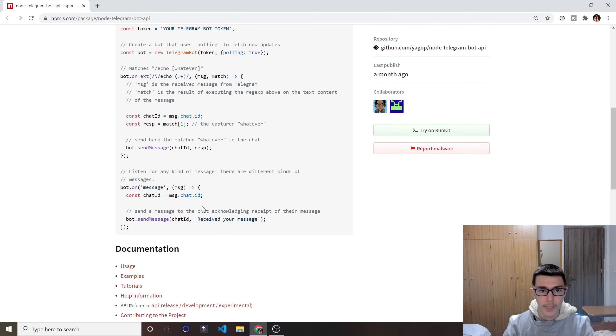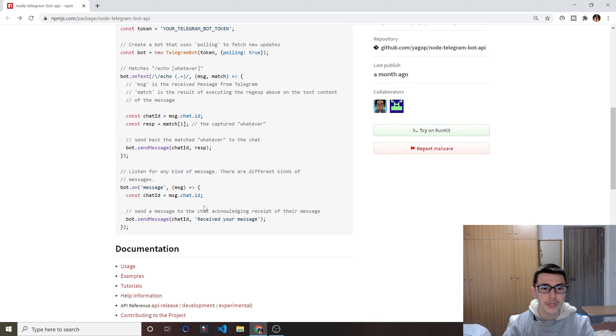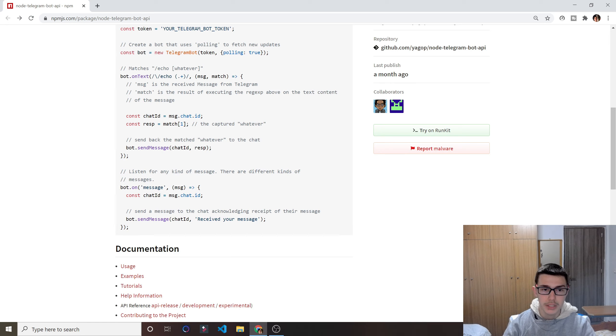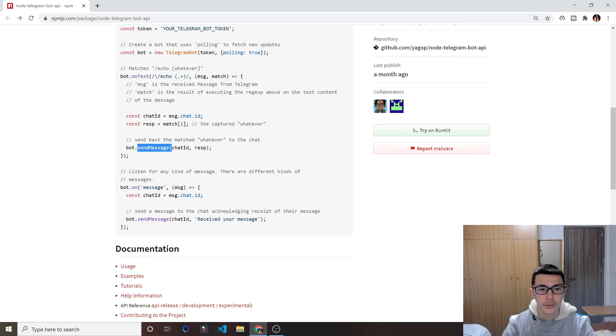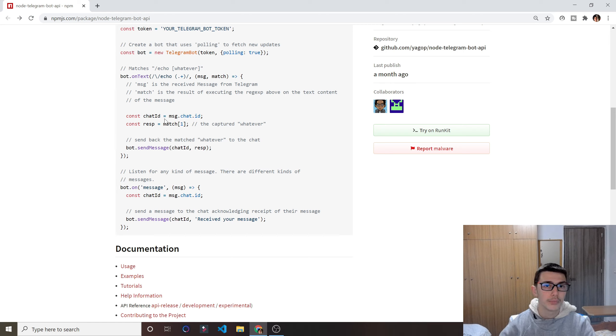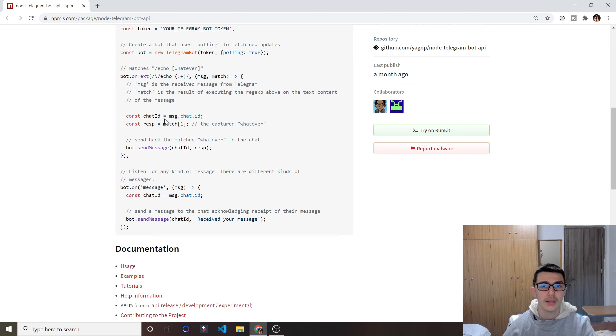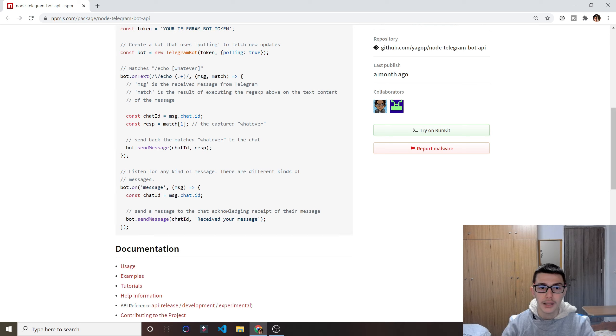So when we want to respond to that user, all we have to do is bot.sendMessage. And then message right here is an object, and we want to do message.chat. And from the chat the user sends us, we want to get that ID, so chat ID.